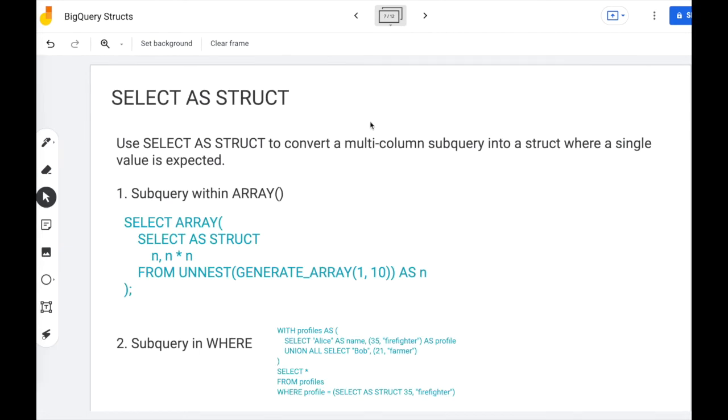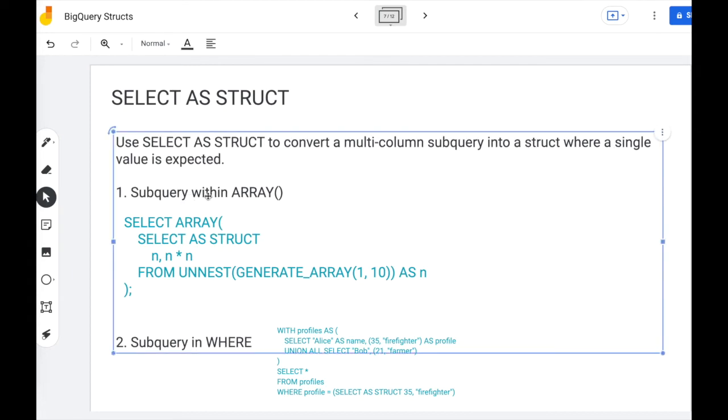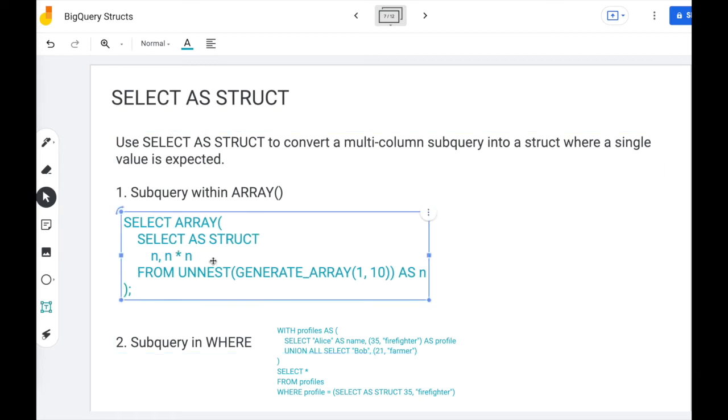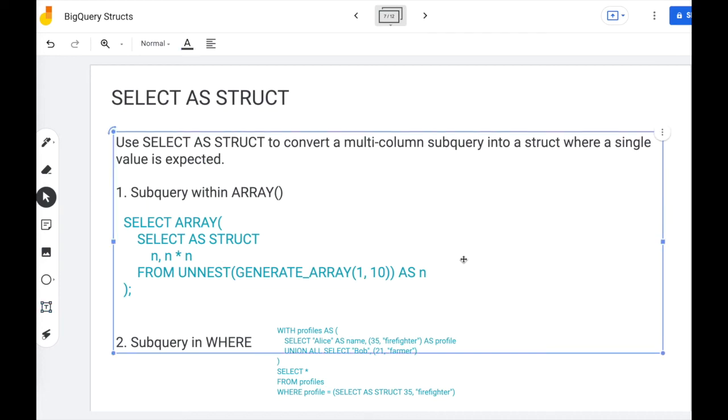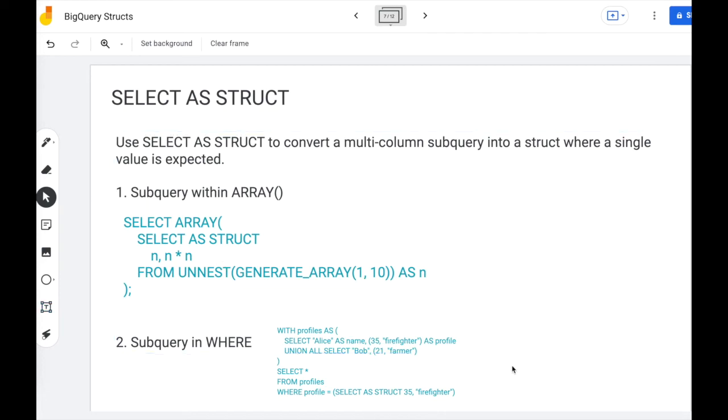Now let's discuss select as struct. Use select as struct to convert a multi-column subquery into a struct where a single value is typically expected. So the first example is a subquery within array. Typically array expects your subquery to be a single column, but if you say select as struct, you can now define your subquery using multiple columns. And then at the end, select as struct will convert that multi-column output into a single struct.